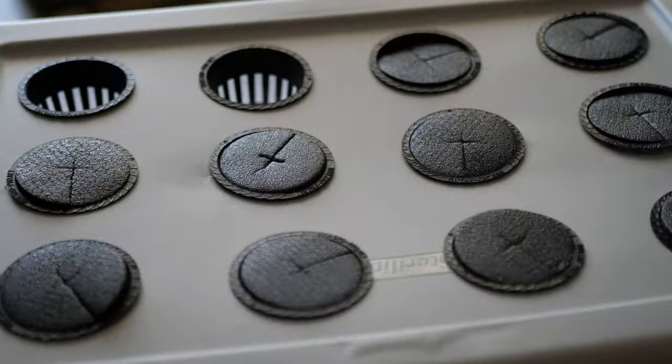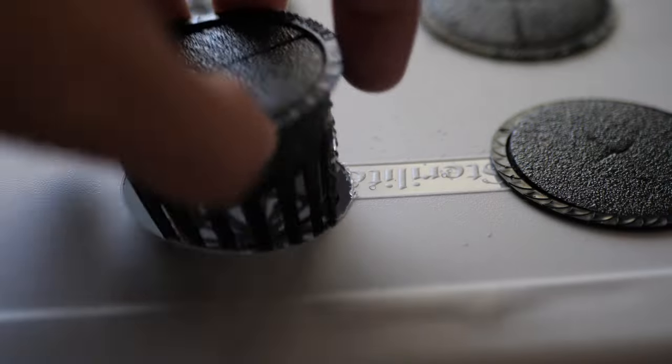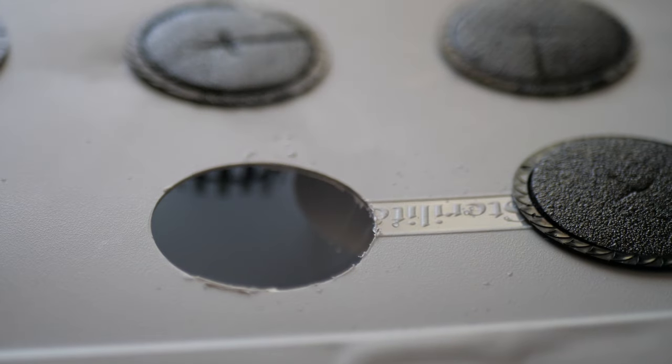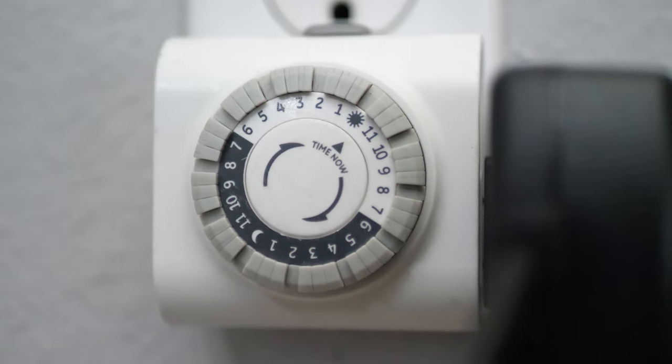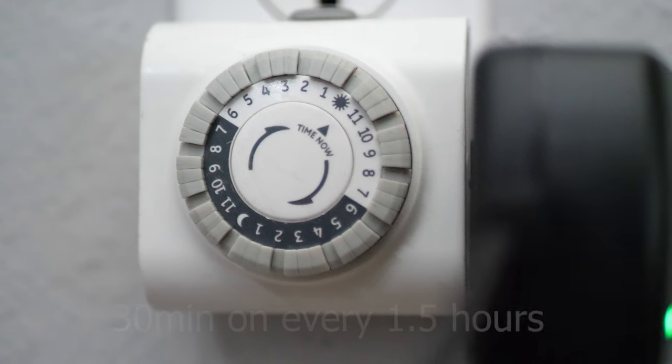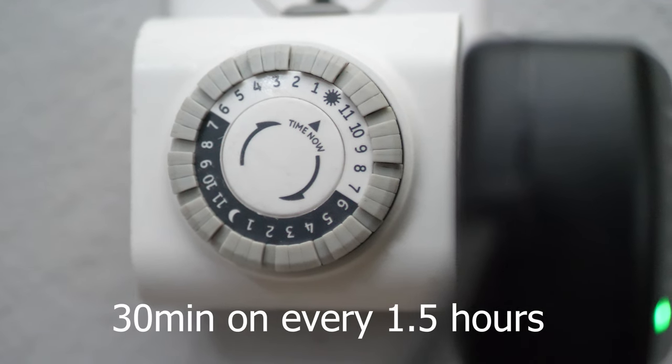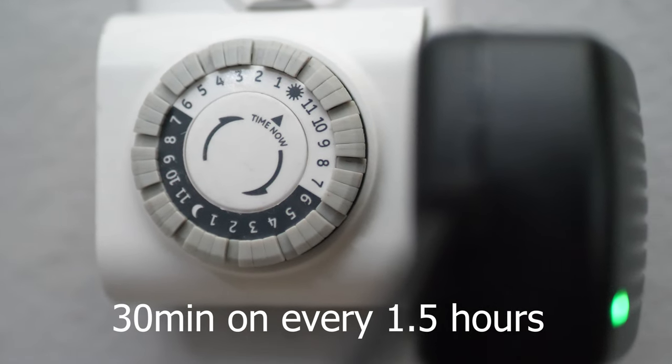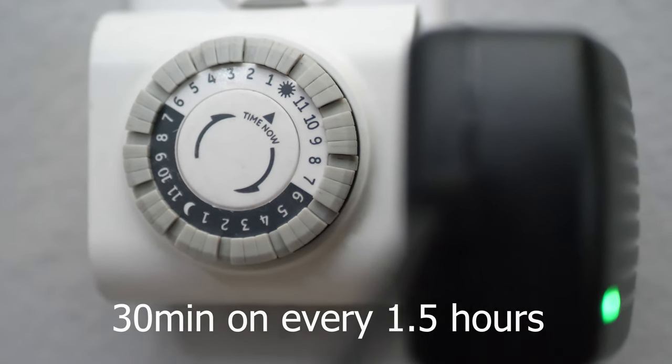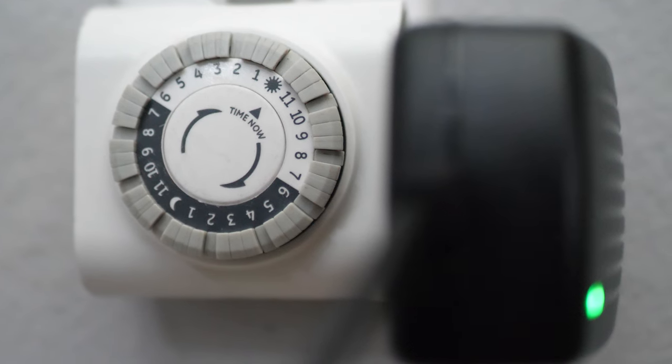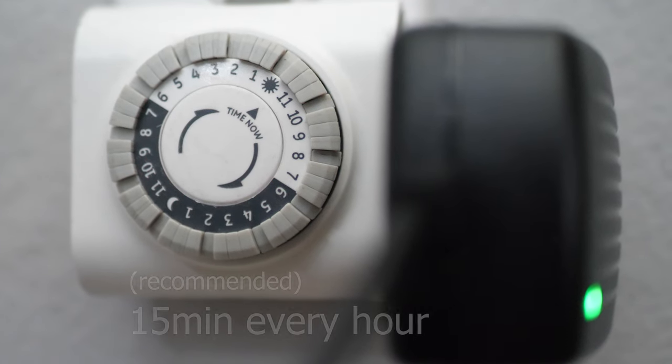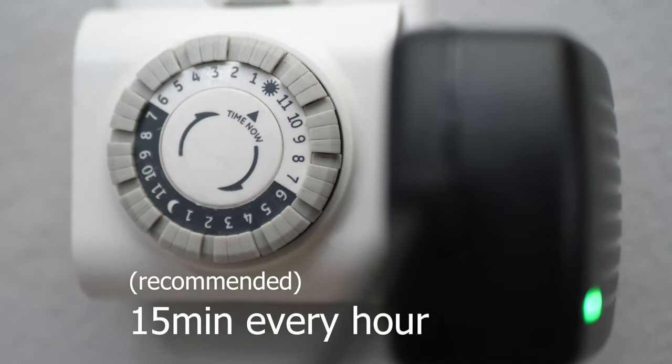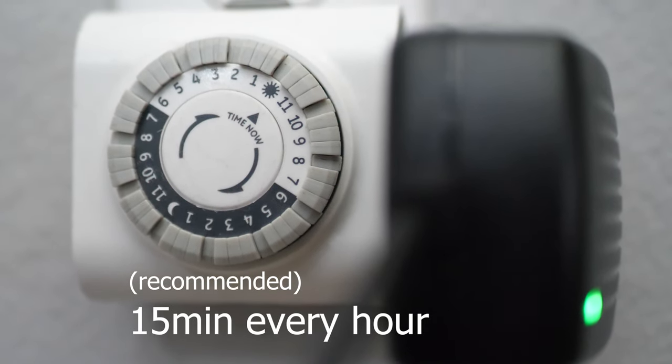Then we're going to set our timer to run for 30 minutes because this timer only has 30-minute intervals, so I'm going to set it to run for 30 minutes every hour and a half. If you have a 15-minute timer, which is what I recommend, you can do 15 minutes every hour, and I'd say that's probably ideal.